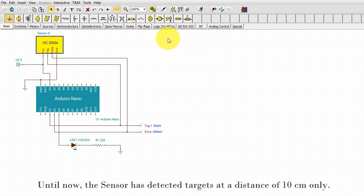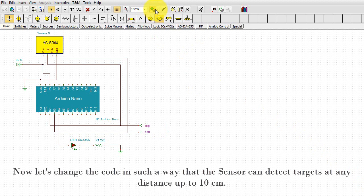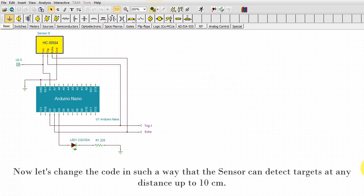Until now, the sensor has detected targets at a distance of 10 cm only. Now let's change the code in such a way that the sensor can detect targets at any distance up to 10 cm.